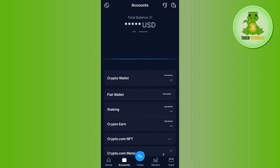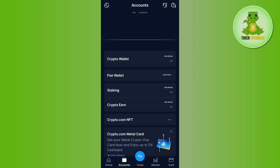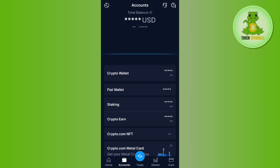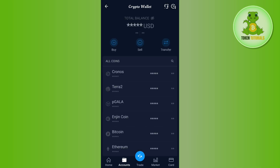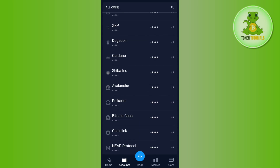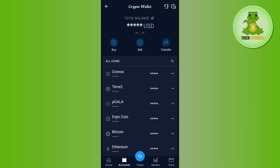Here you will be able to see various options. Among these, you simply need to tap on Crypto Wallet, and then you will be landed on this page where you can purchase various coins on Crypto.com.